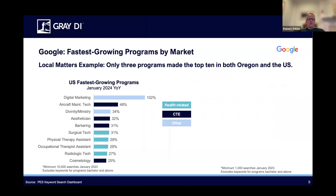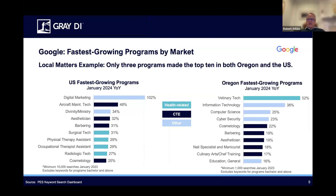Now let's take a look at what's growing in terms of Google search volumes, comparing what's growing in the U.S. versus Oregon, so you get a sense of how different it is when you look at one market versus another. Nationally, we've got a very strong showing by healthcare programs — four that made the top ten: Surgical Tech, Physical Therapy Assistant, Occupational Therapy Assistant, and Rad Tech. We've also got four CTE programs: Aircraft Maintenance Tech, Esthetician, Barbering, and Cosmetology. Then Digital Marketing and Divinity. In Oregon, there's actually very little overlap with the national data. There are only three programs in both data sets in terms of the fastest growers: Esthetician, Barbering, and Cosmetology.